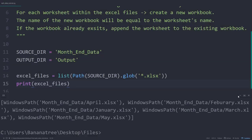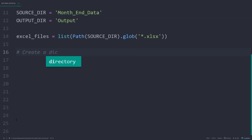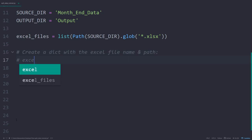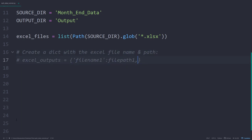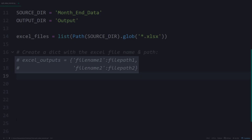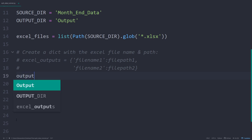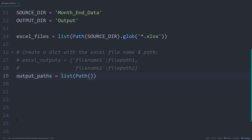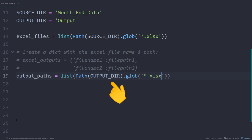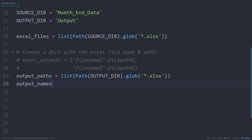Ok, as this is working, let us continue. As a next step, I will create a dictionary with the Excel file names and paths which are currently stored in the output folder. I will name the dictionary excel_outputs. The key within that dictionary will be the Excel file name and the value will be the corresponding file path. Later in the script, we will add this information to the dictionary whenever we are creating a new workbook. To get the file paths, it is the same code as before, but we will check the output folder this time. To get the actual file names and not the full paths, I will iterate over this list using a list comprehension.